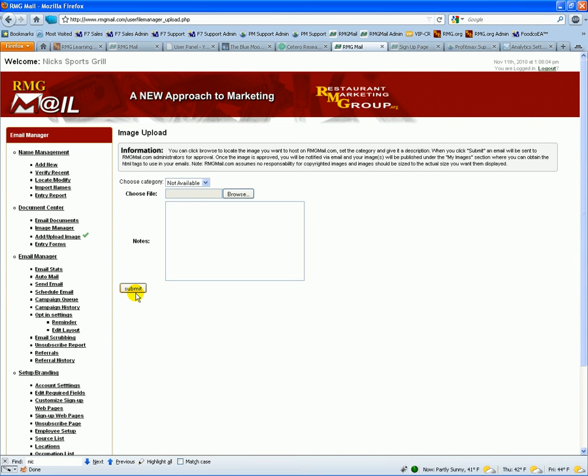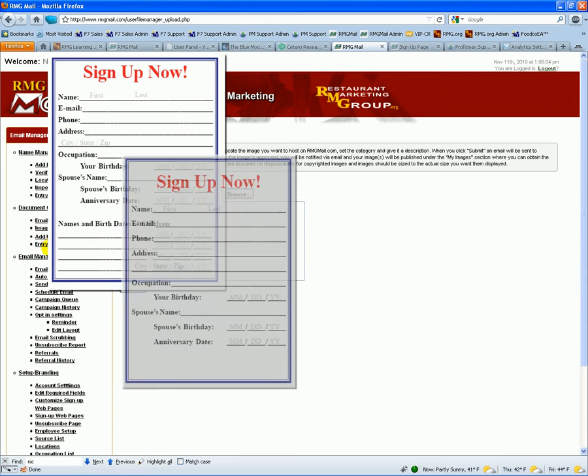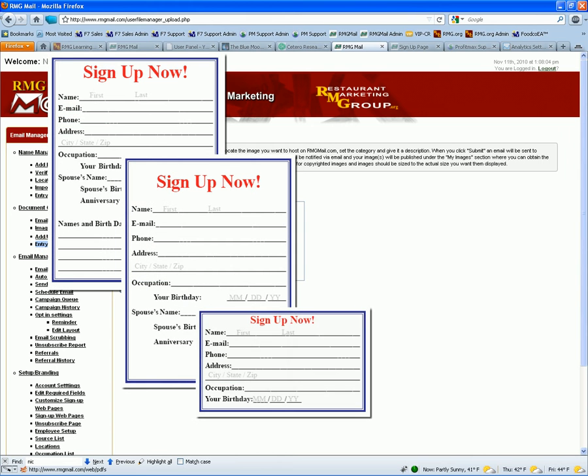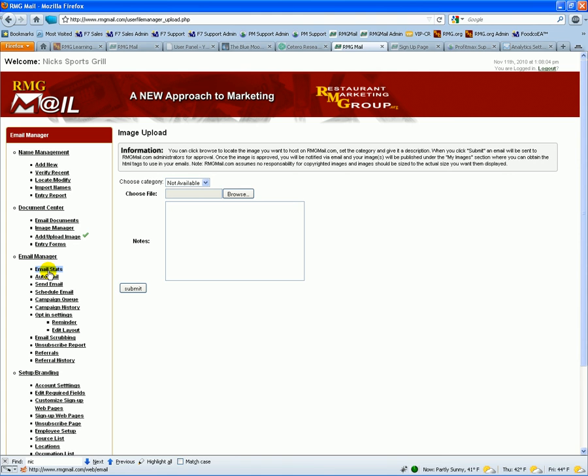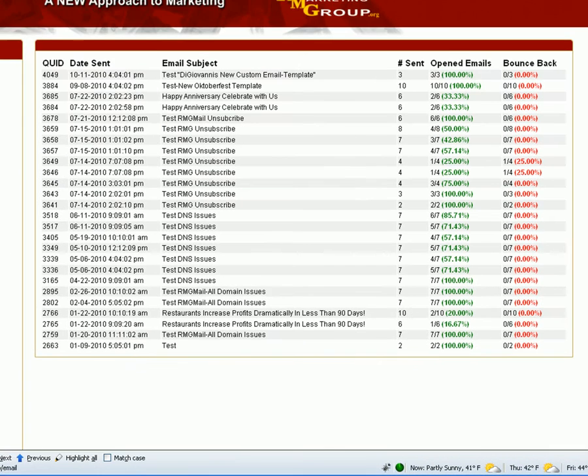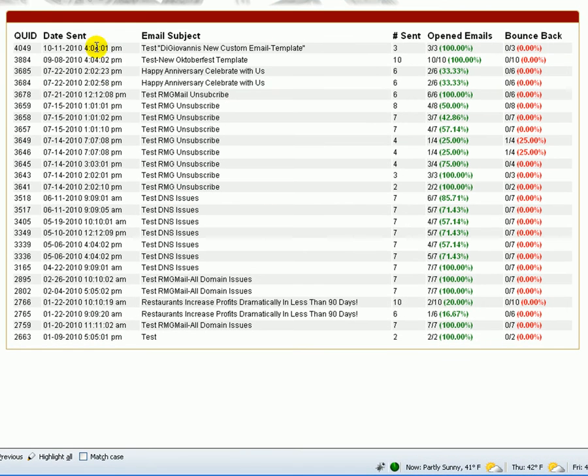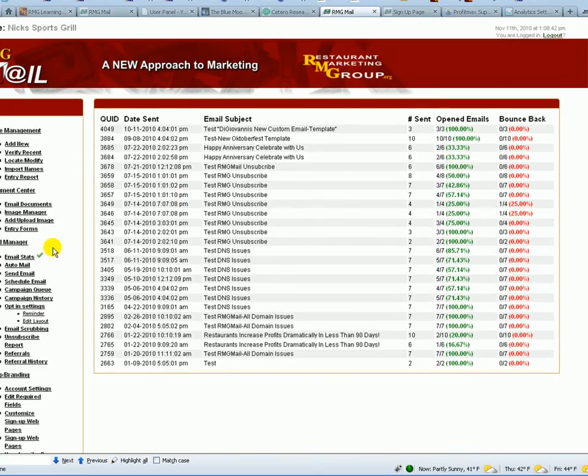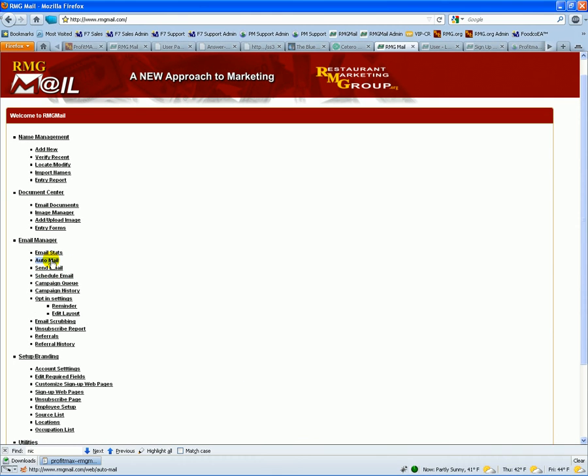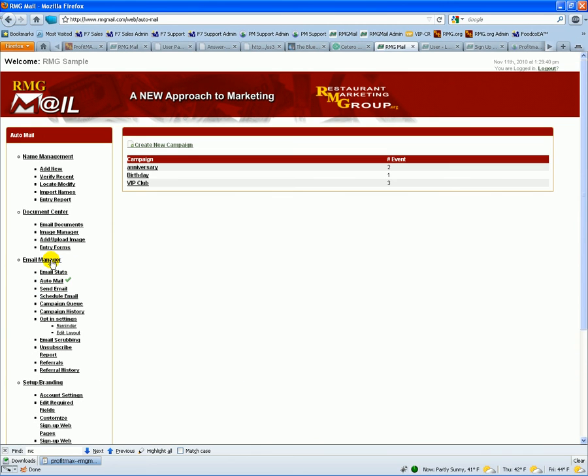The entry forms is if you're a beginner and you want to print out some forms. The email manager has the email stats for the emails that are being sent out based on what dates they were opened, what the email open rate is, your bounce back for any bad email addresses.